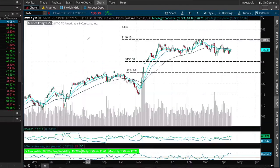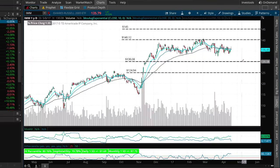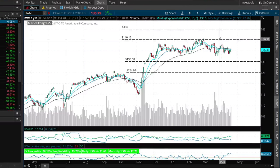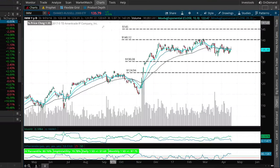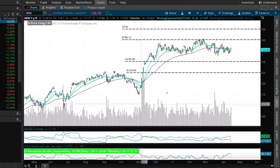If we sell this iron condor and IWM remains between our short put strike of $130 and our short call strike of $140 through the June expiration, then all of these options will expire out of the money — worthless — and we'll keep the entire premium we collected for selling the iron condor, which is $1.97 per share, translating to an actual profit of $197.